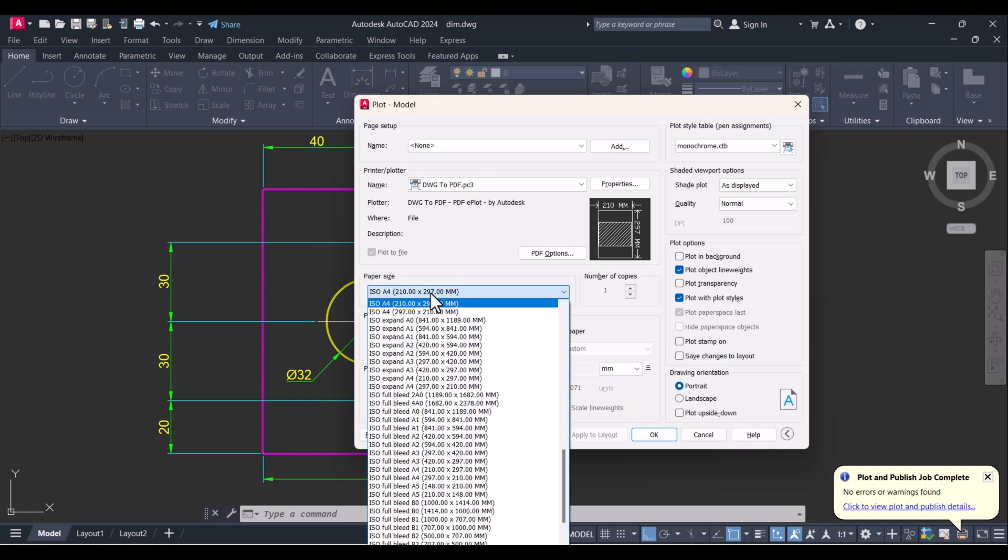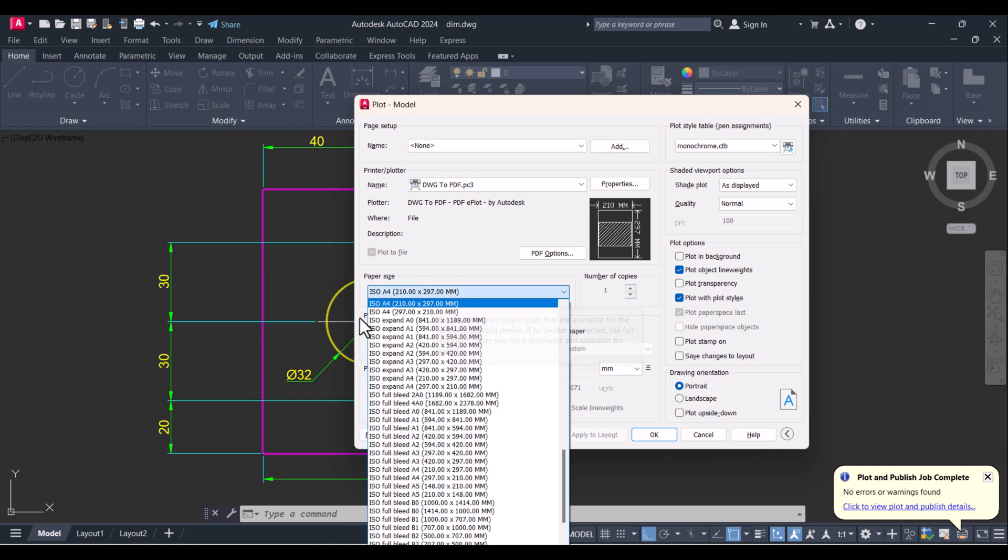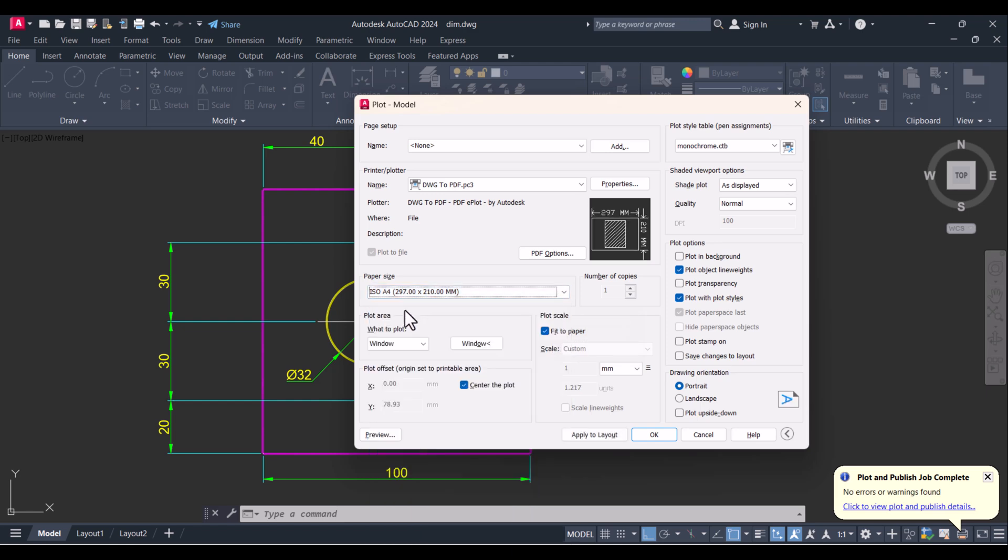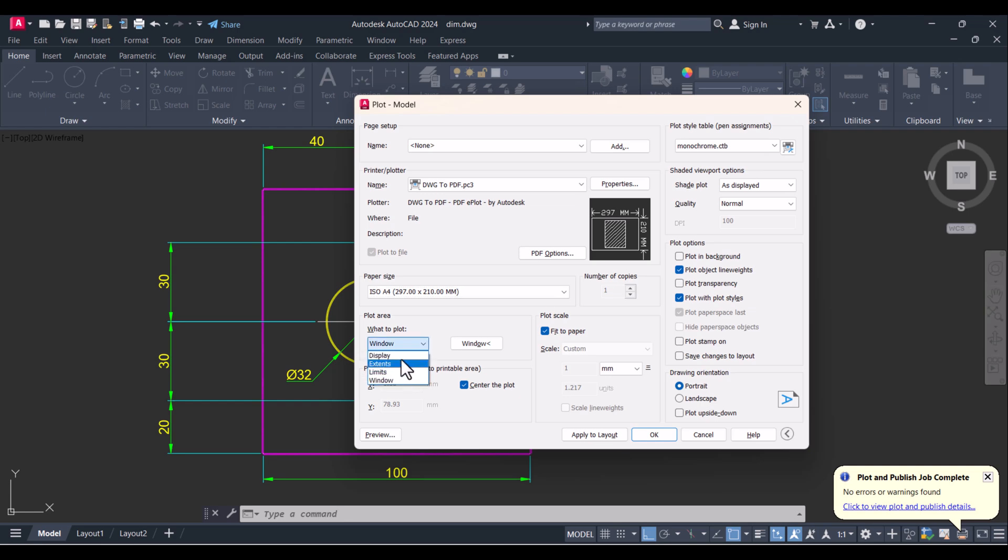After that, you have to select your paper size. This is a very small drawing, and I will select A4. Now we have an option 'Plot Area' - what to plot. We have four options here: Display, Extents, Limits, and Window.